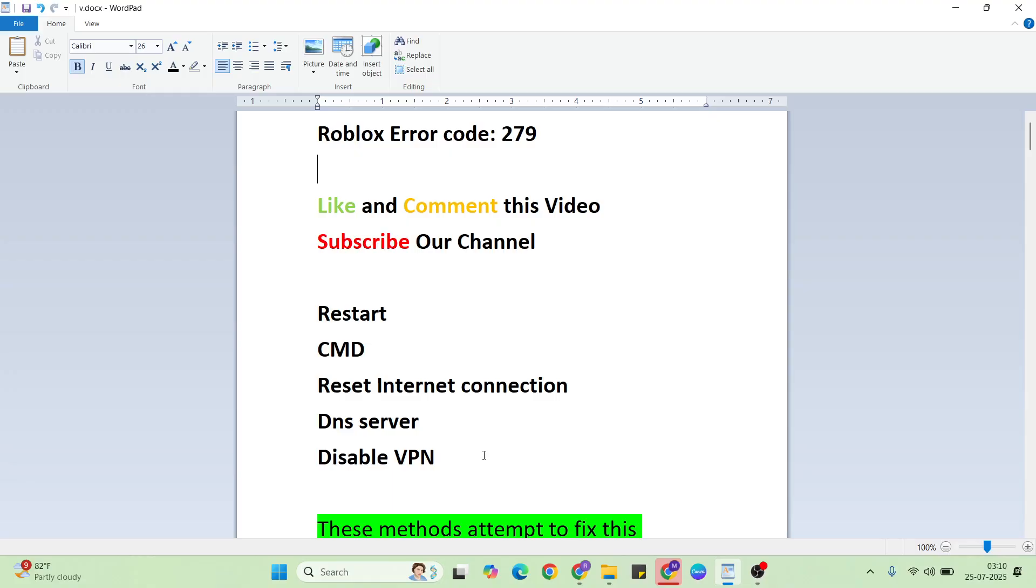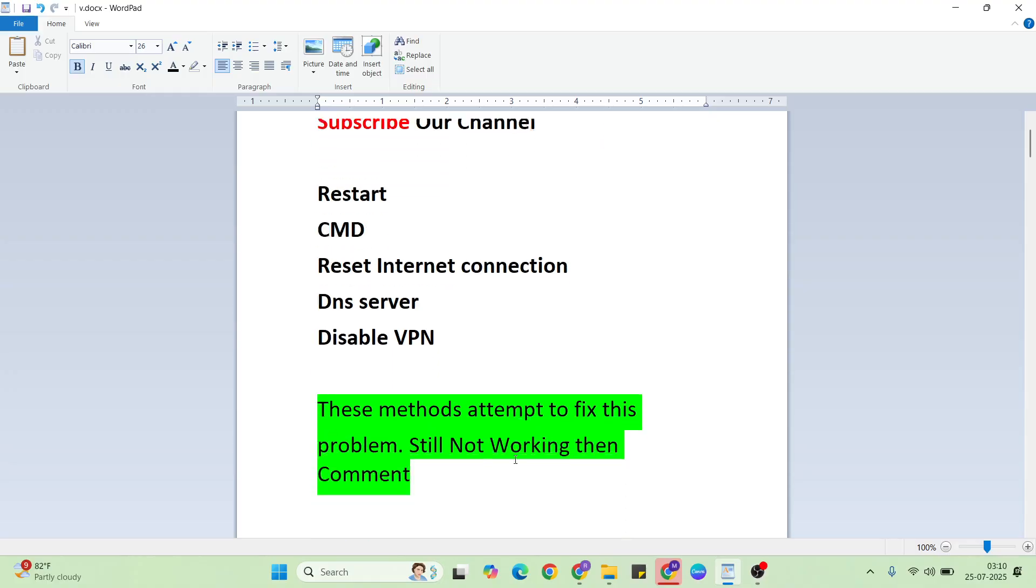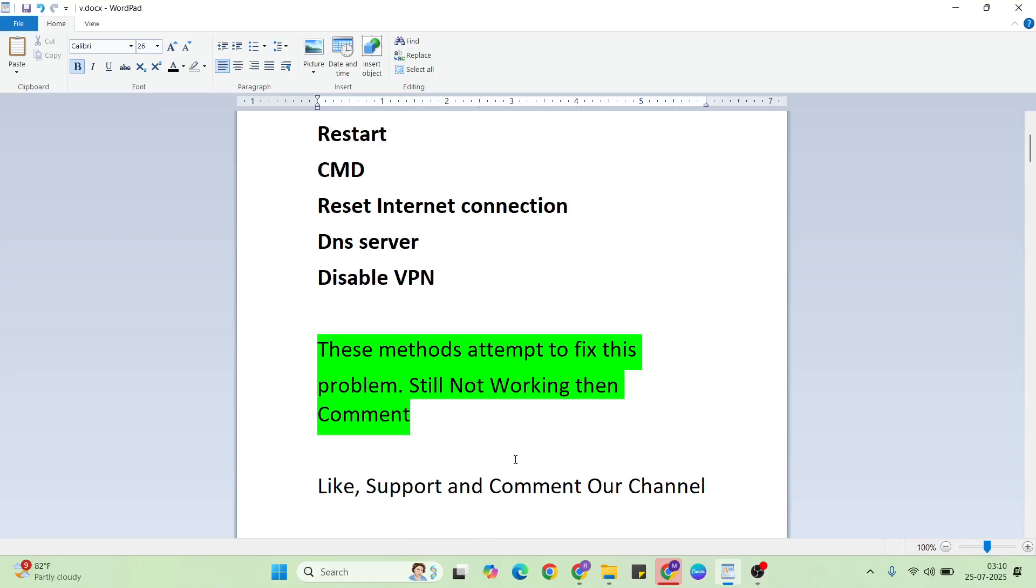You can try to disable your VPN connection. After that your problem should be fixed. Thanks for watching. Like and comment this video. Don't forget to subscribe if this method is working.